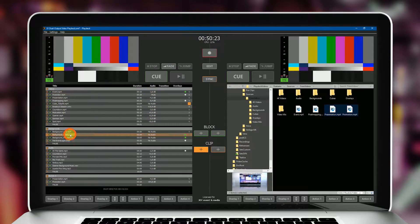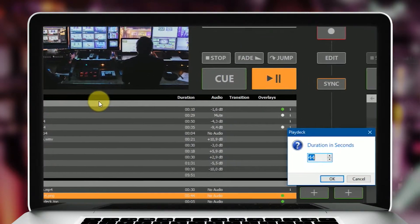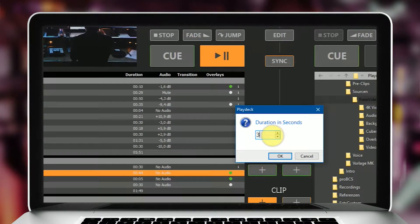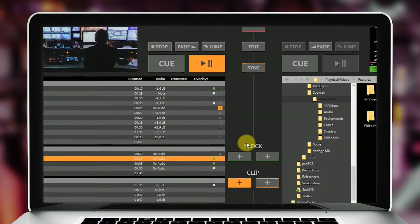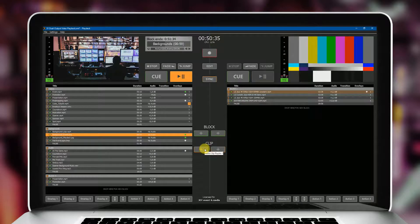Graphics can be assigned a display duration either individually or as a whole. On the left, on channel 1, we have inserted various files to be played in full HD resolution.